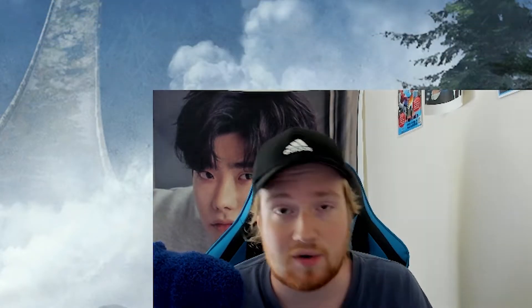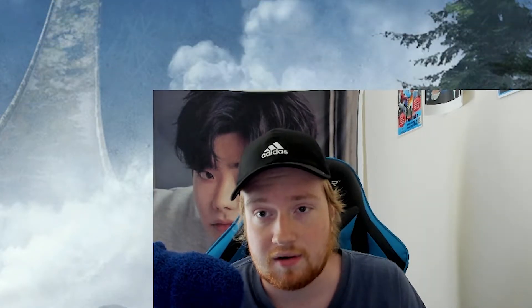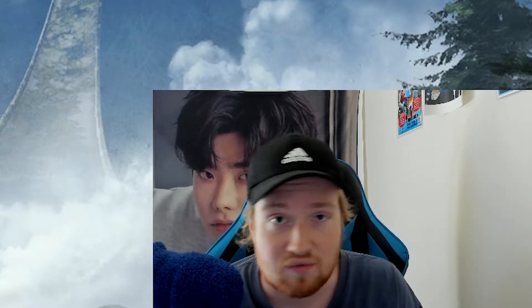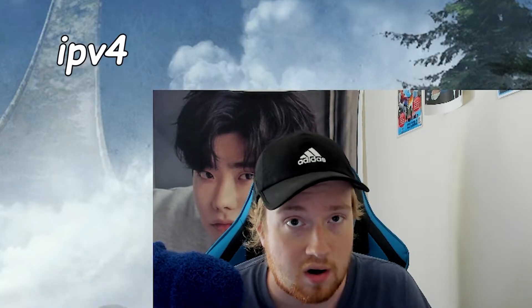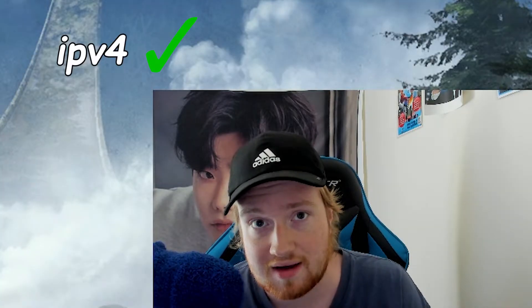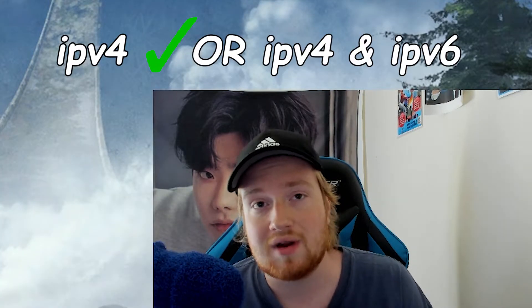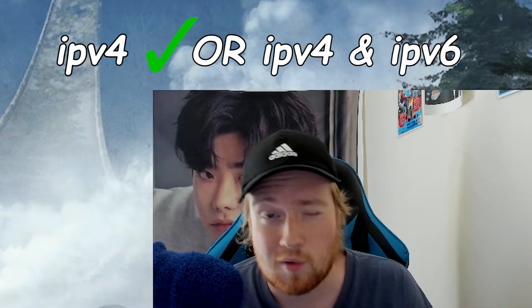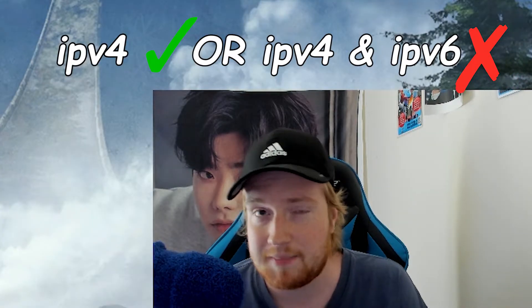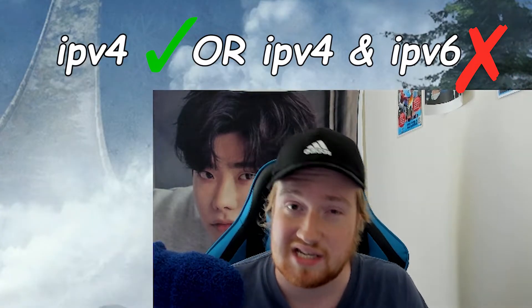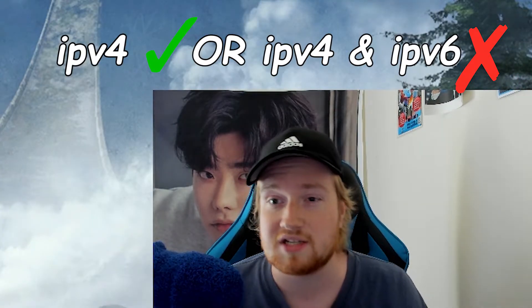Now, there's actually two options that you could have here in your router settings. You could have IPv4, which is what you should have, or you could have IPv4 and IPv6. And IPv6 just isn't going to work for this method.